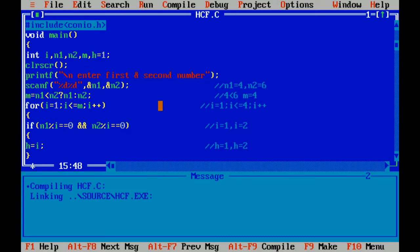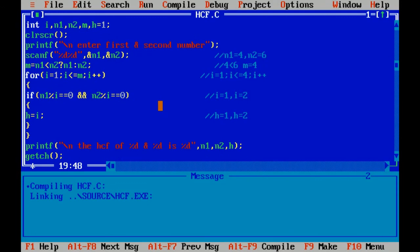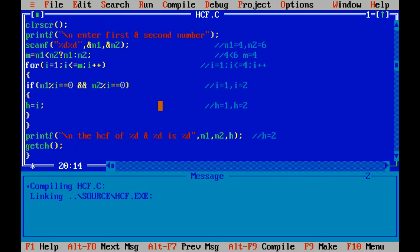Now the value of i equals 4. 4 is completely divisible by 4, but 6 is not completely divisible by 4. So the value of i will not be assigned to h. Now the value of i will become 5, which does not satisfy the condition of the loop, so we will exit the loop. It will then print the statement, so the result will be: HCF is equal to 2 of 4 and 6. getch is used to hold the output of the program. Curly braces closed, which means end of program.